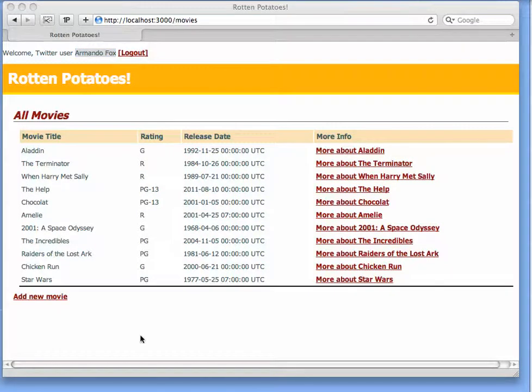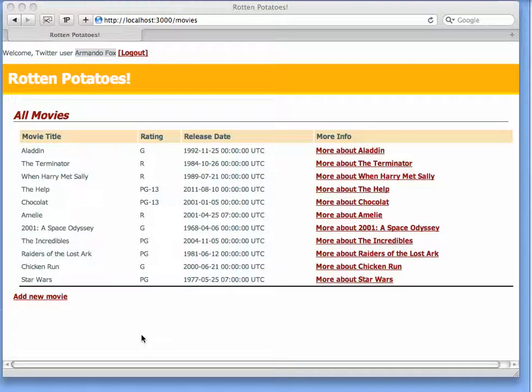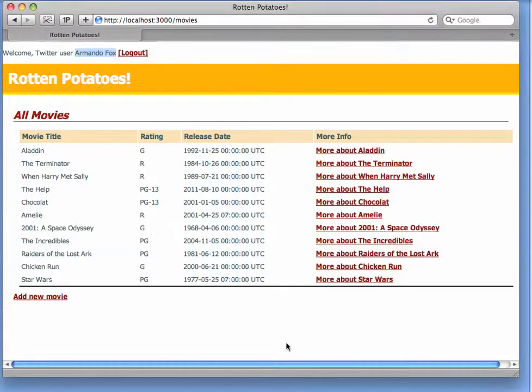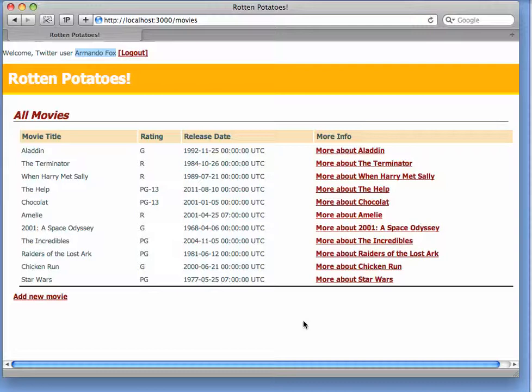It's important that there are really two distinct concepts of identity here, and this is something that you'll have to get used to as the world moves more and more towards third-party authentication. On the one hand, the Rotten Potatoes app has a table of moviegoers. Each moviegoer has a unique ID, just like we do for any other active record model.